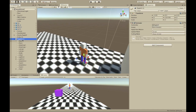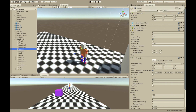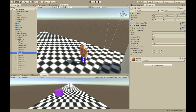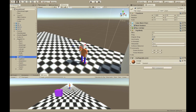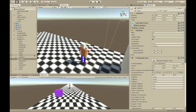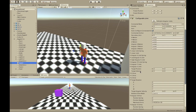Let me show you all the components. His feet have hinge joints connected to his lower legs. The lower legs have hinge joints connected to the upper legs. The upper legs are connected to his body, which just has a rigid body. The chest has a rigid body and a fixed joint connected to the body. The upper arms have configurable joints connected to the chest.